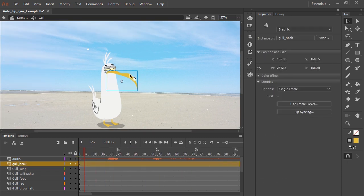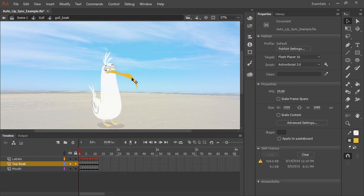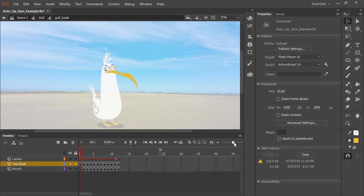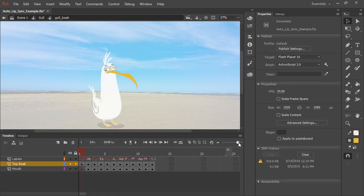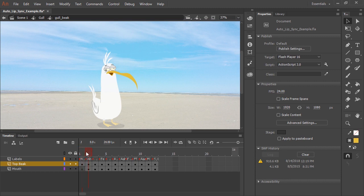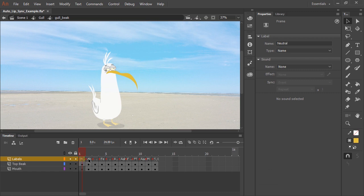the mouth symbol, it's a graphic symbol, and if we double click I can show you that inside this symbol I have all of my mouths set up. I'm using two layers for the artwork. And then you'll notice the top layer are my frame labels.